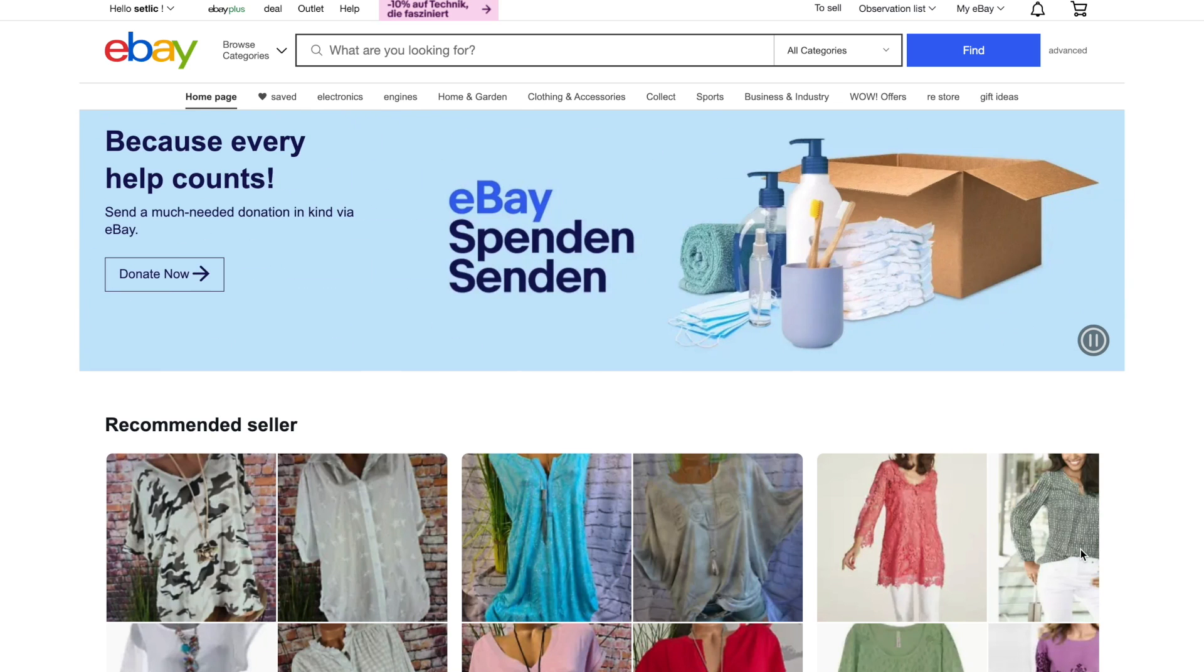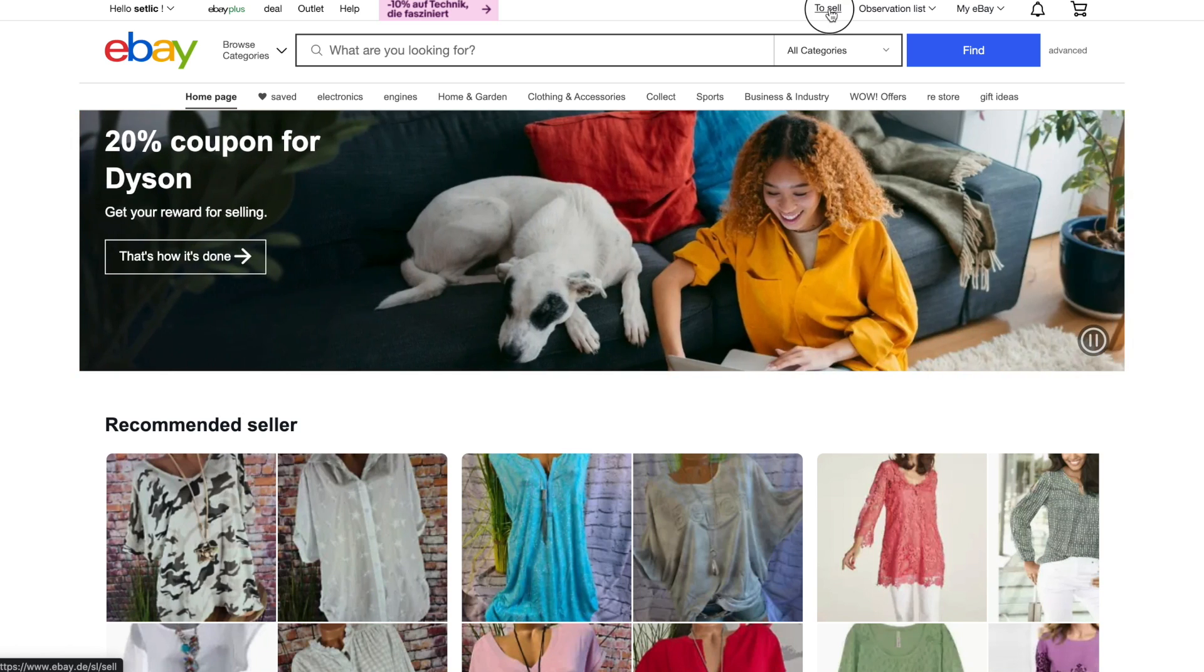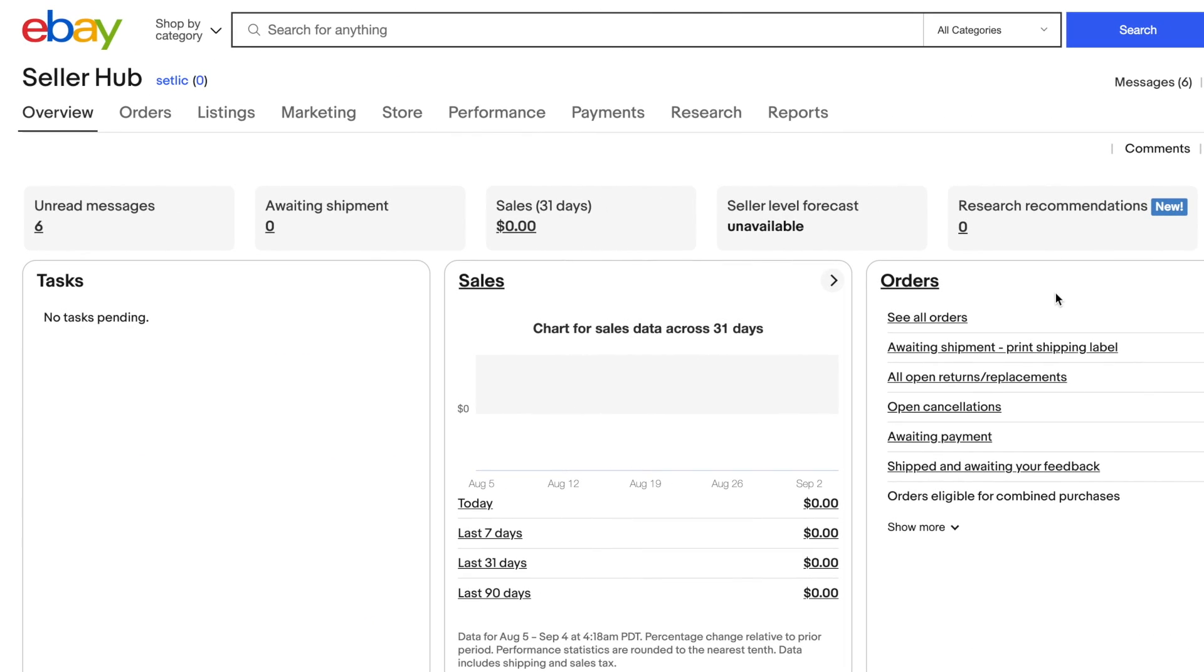From an eBay start page, select the sell menu item. Here you will be redirected to a listing creation page. Another possibility of creating a listing is from a seller hub. Here you will be needed to select listings and then create listing.